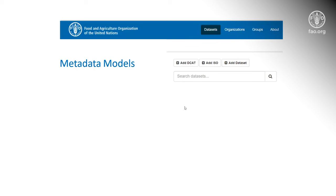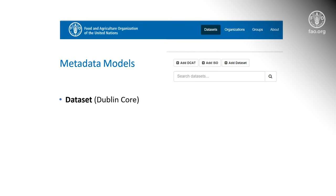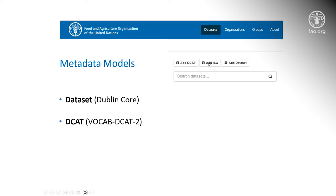Metadata is information about data, and the FAO Data Catalog provides users with three options for documenting the data: the Dataset schema, which is a metadata model based on the Dublin Core standard; the DCAT schema, which is based on the DCAT Data Catalog Vocabulary standard; and the ISO profile based on the ISO 915 metadata standard.